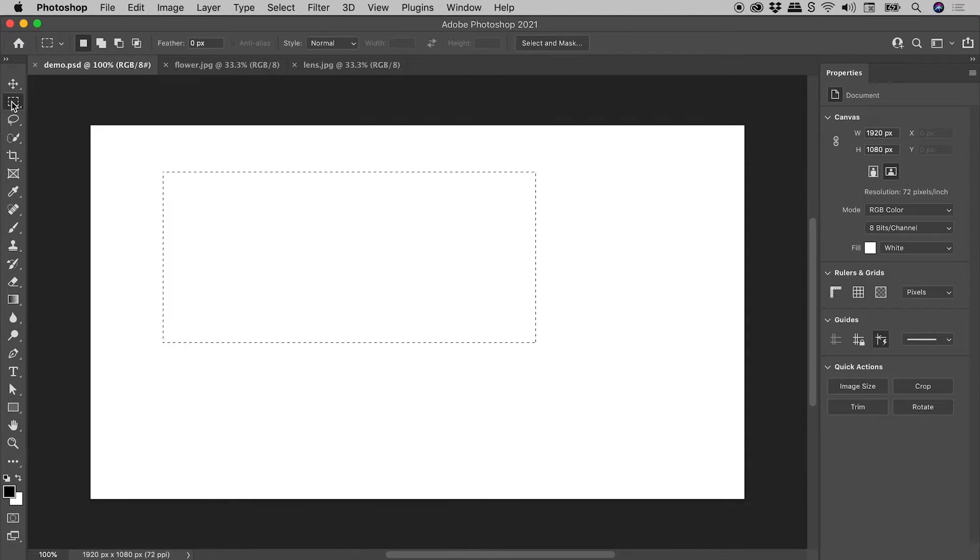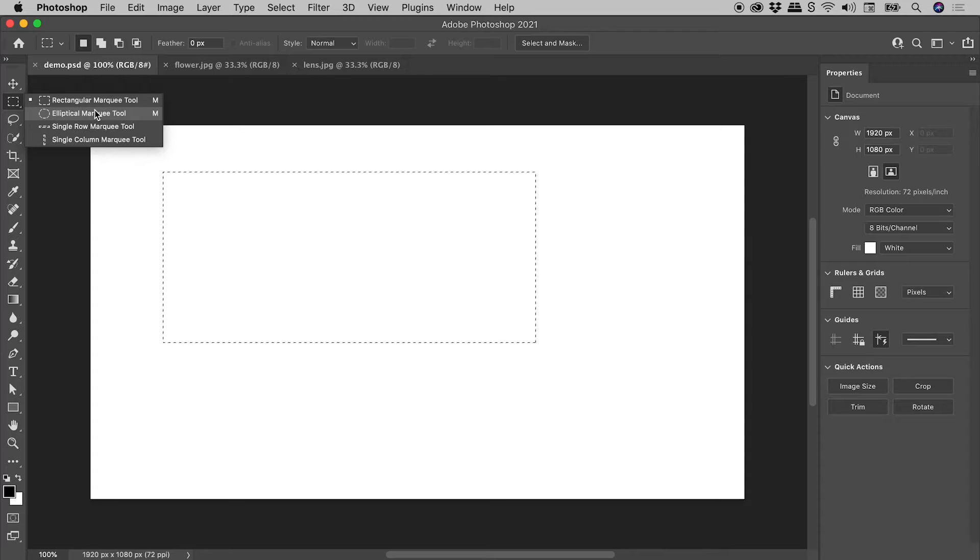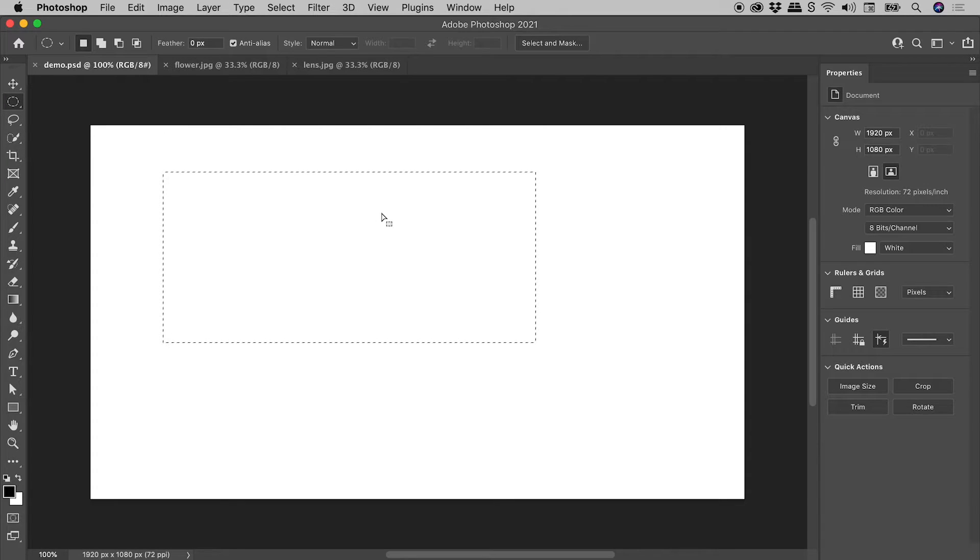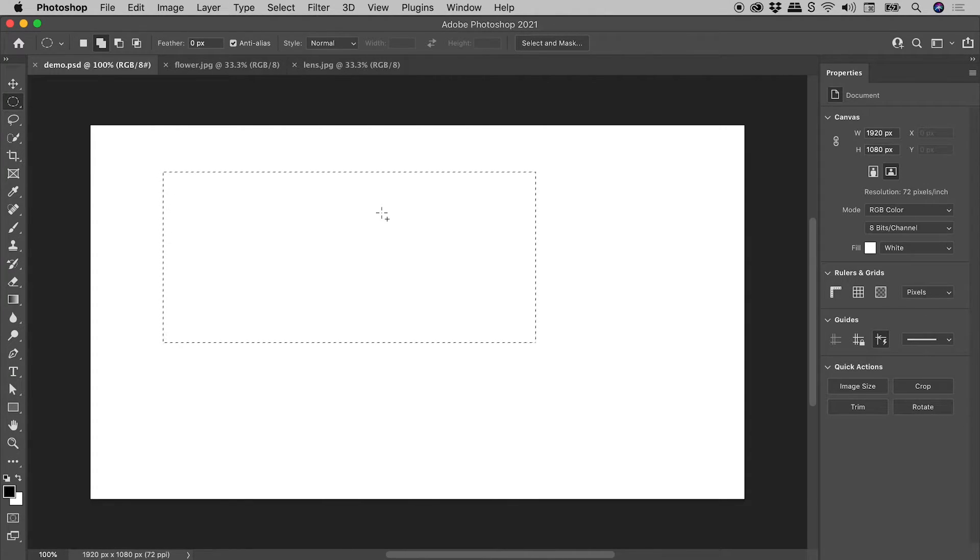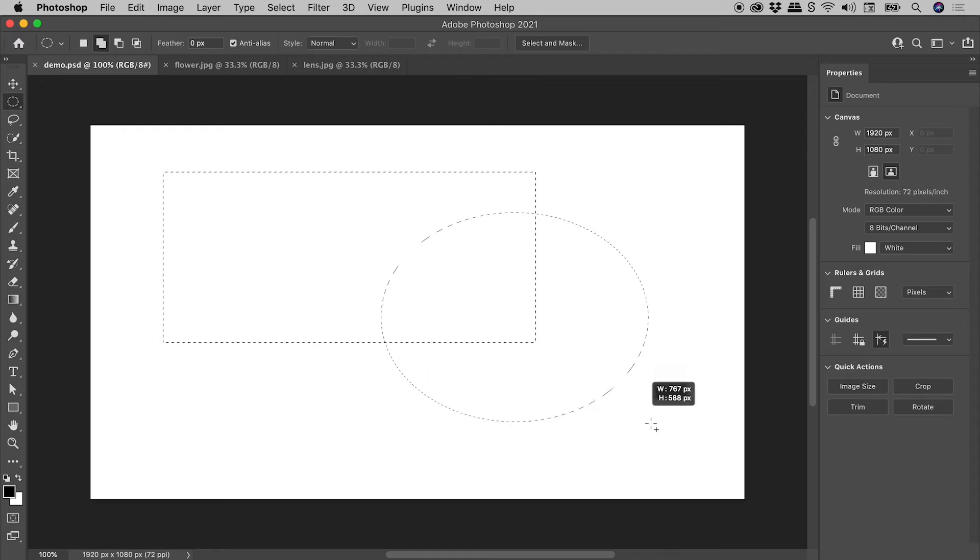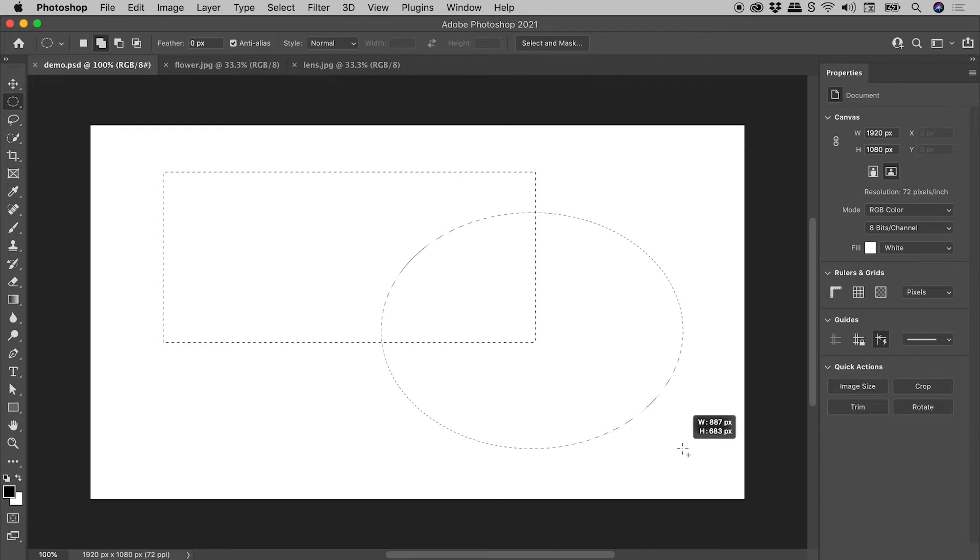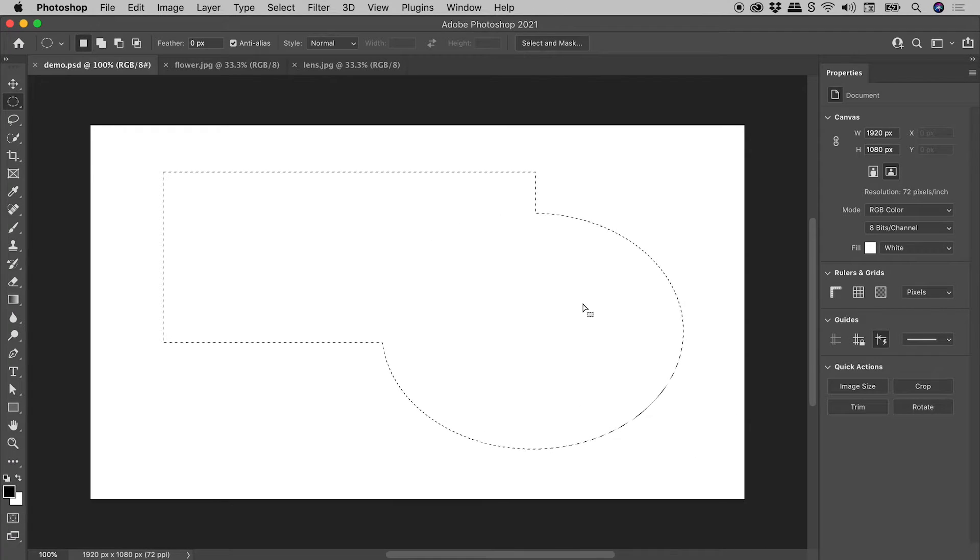Let's go and grab now the Elliptical Marquee tool. I'll hold down the Shift key to put me into Add mode. Drag out a selection, and we've happily combined those two shapes just there.